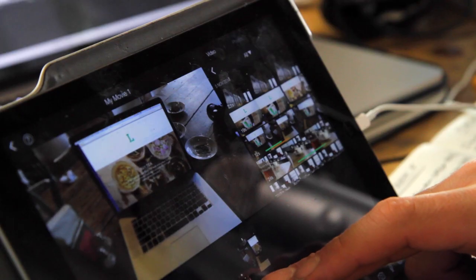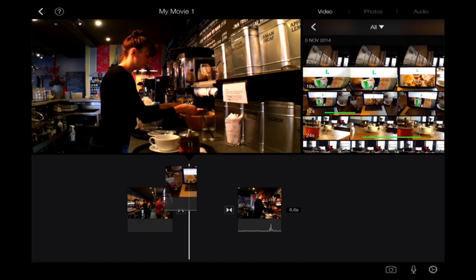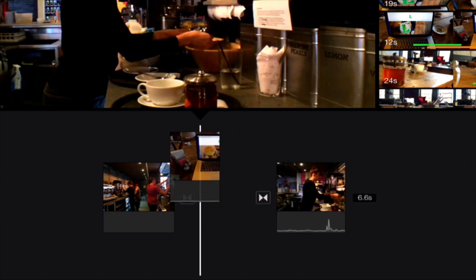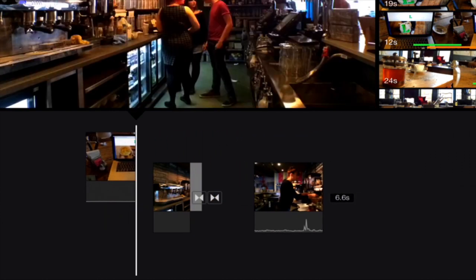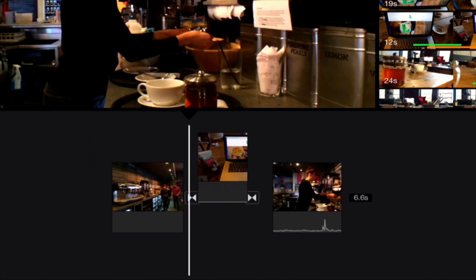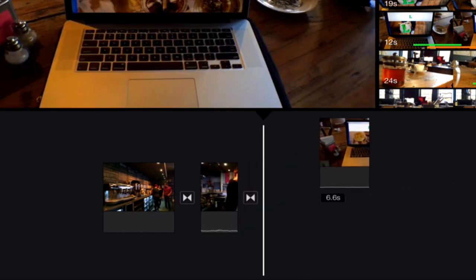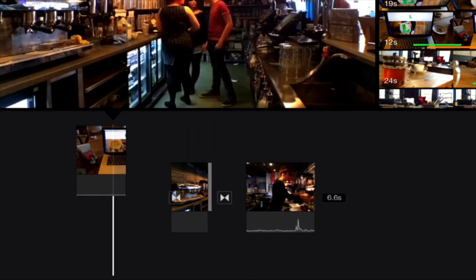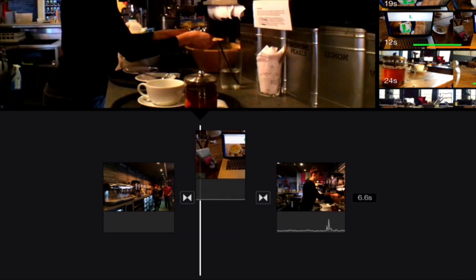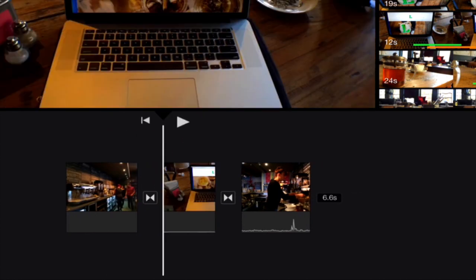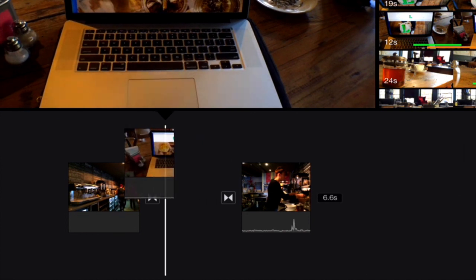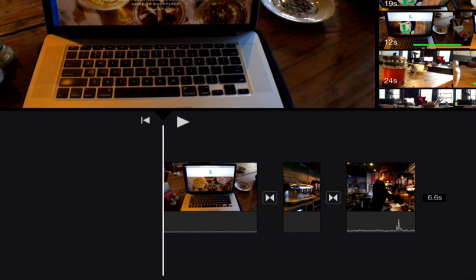You'll notice the playhead follows my finger around, and basically wherever I let go and where that playhead is is where the clip will drop. So let's say I want to drop it between these two clips. If I just drop it, it just drops in like that. But in this case, let's say I want it at the beginning there, so we just drop it there. It's as simple as that, basically.